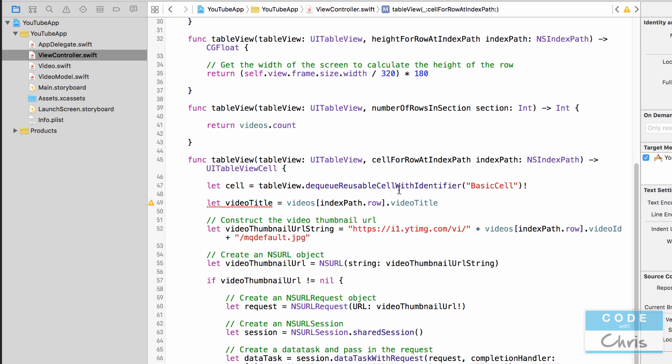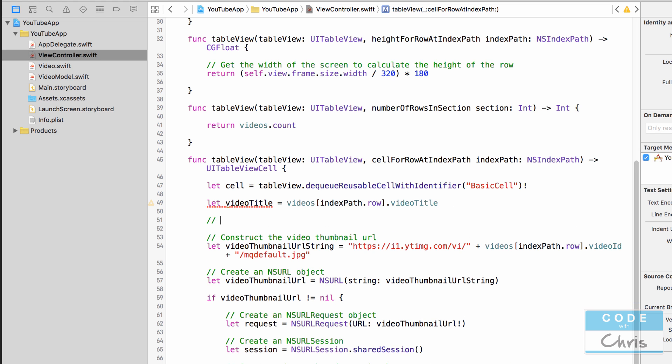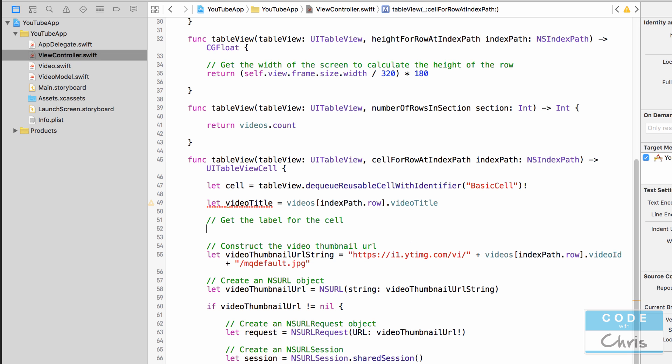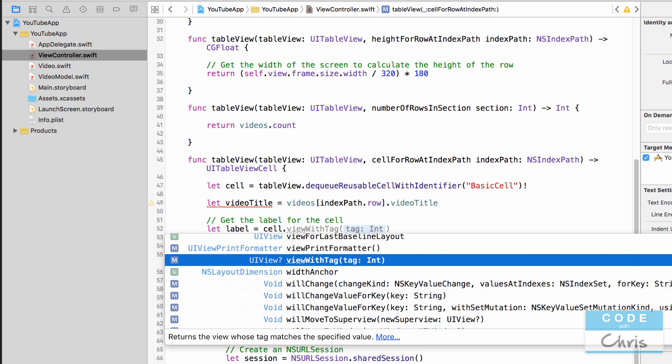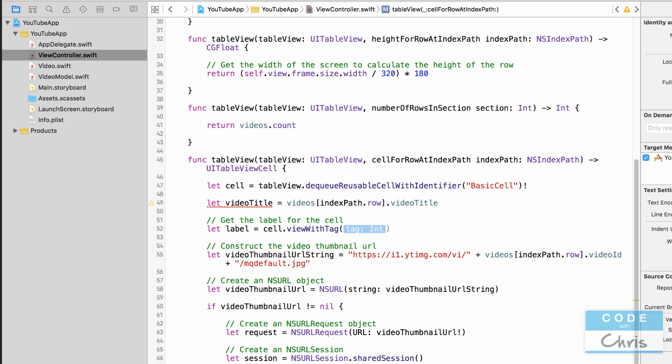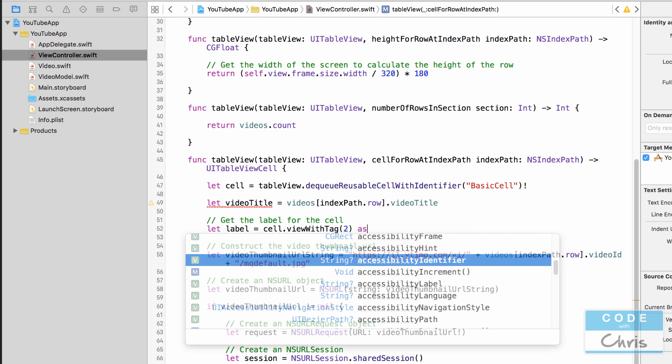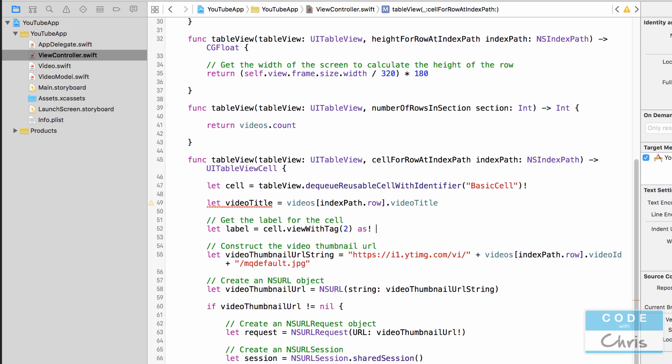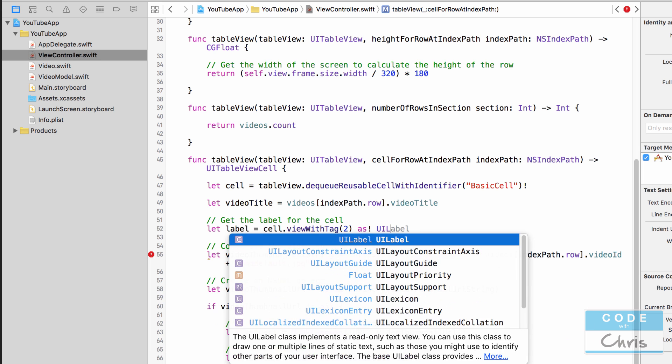So we've got our video title here in the cell for row at index path method and we're not doing anything with it. So let's go ahead and write some comments. Get the label for the cell. So let label equals cell view with tag and we pass in 2, and now we've got to tell Xcode it's a label. So we're going to use as exclamation mark UILabel.